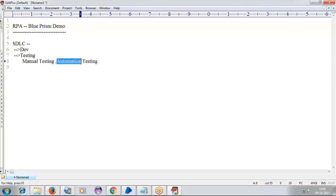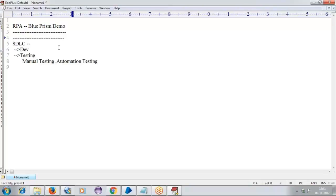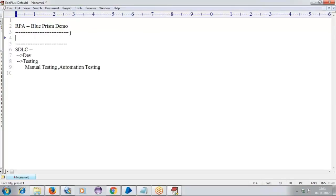In the market, we already have automation testing. But nowadays we are hearing about a new word — that is called RPA. Previously, most of the market is working with automation testing only. But now we are hearing one more word: RPA. So what exactly is meant by RPA, and what makes the difference between automation testing and RPA?